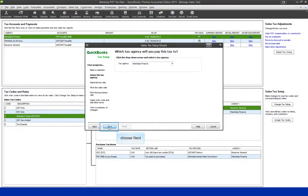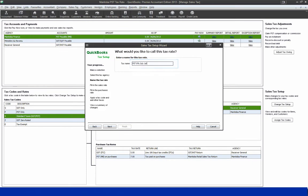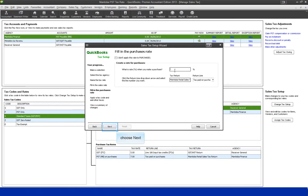Choose Next to continue. Enter the tax name "PST 8% July 1", choose Next to continue. Enter the tax rate of 8 for both sales and purchases, choosing Next to continue.